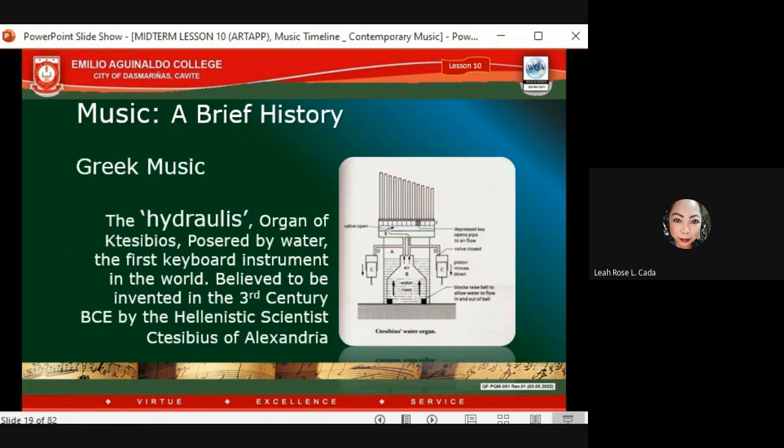The hydraulis is the organ of the Ctesibius, powered by water — the first keyboard instrument in the world — believed to have been invented during the third century BCE by the Hellenistic scientist Ctesibius of Alexandria.